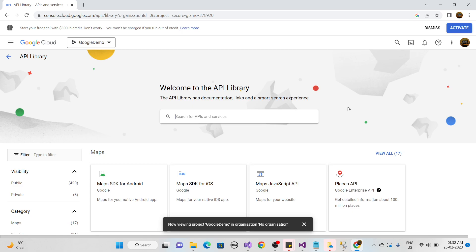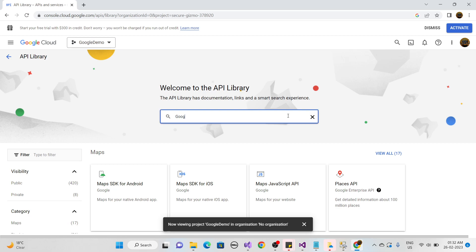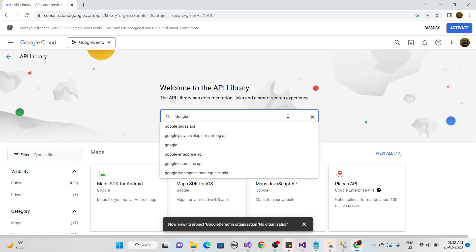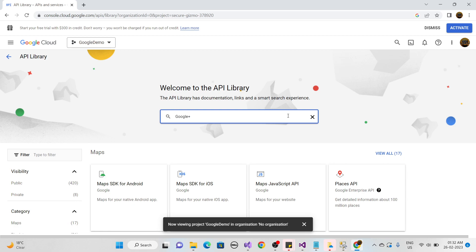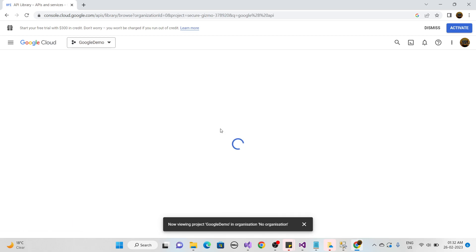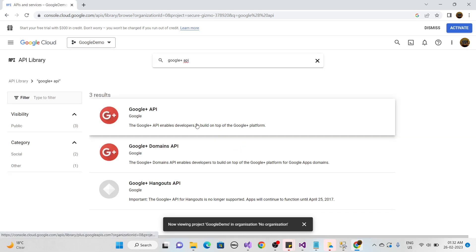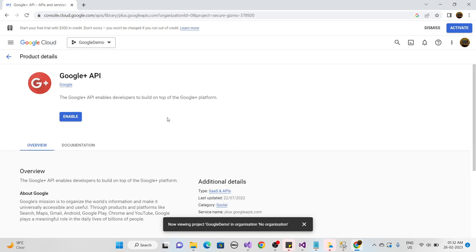First, check the Google+ API. Search for 'Google Plus API', click on it, and enable it. After successfully enabling it, proceed to the next step.